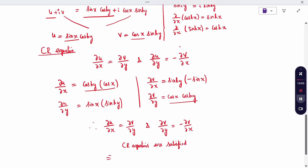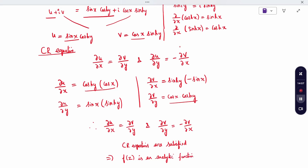Therefore, the function F(Z) = sin Z is an analytical function. Thank you.